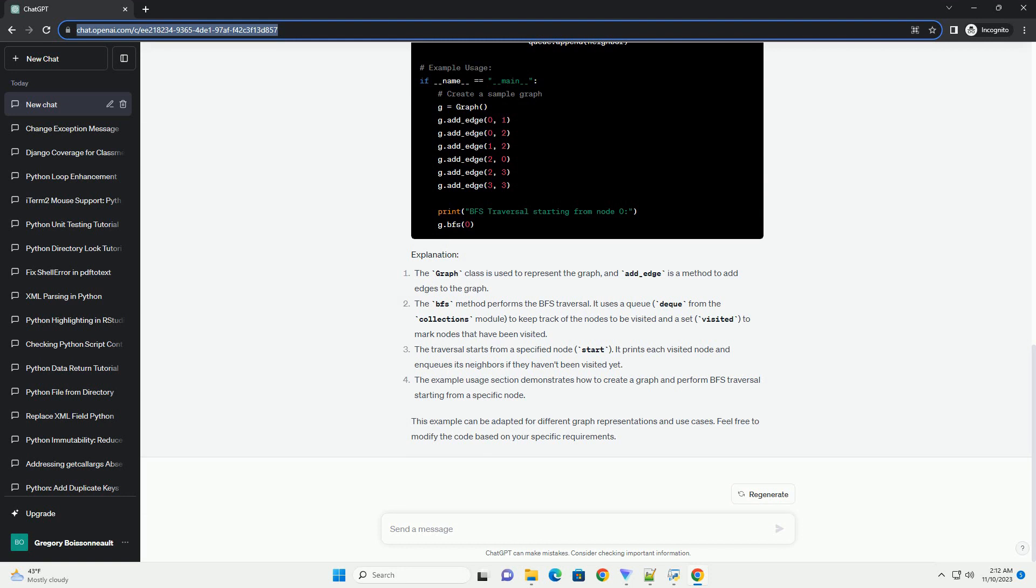The graph class is used to represent the graph, and add_edge is a method to add edges to the graph. The BFS method performs the BFS traversal.